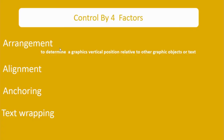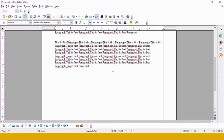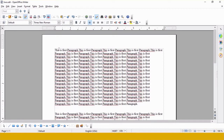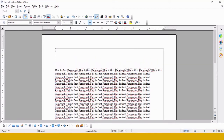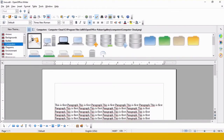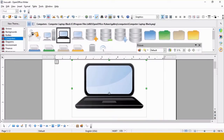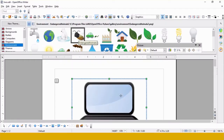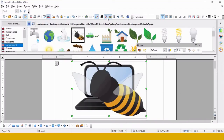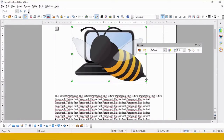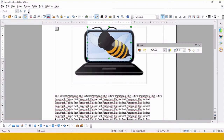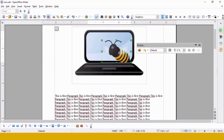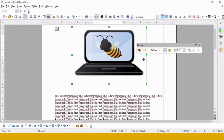Let's perform all these things practically. I'm moving to my OpenOffice Writer document. I'll be placing two graphics here. I clicked on Gallery, went to the Computer section, and dragged one image from there. For the second image I got a honey bee photo from the environment section. Now I need to set the arrangement — which image to show in front and which to show behind.